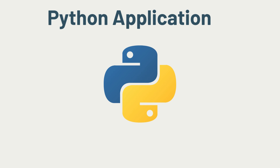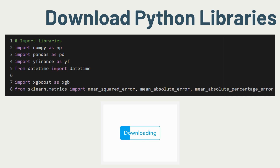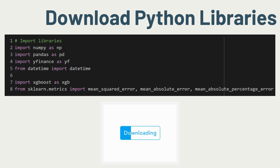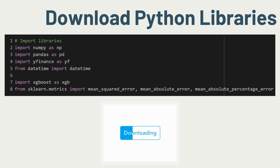As always, we will first import the libraries we'll be using. The two important libraries are yfinance from Yahoo Finance and XGBoost, which is the machine learning model of choice. yfinance will provide the financial data from Yahoo Finance which will power our model.